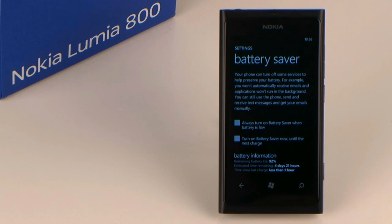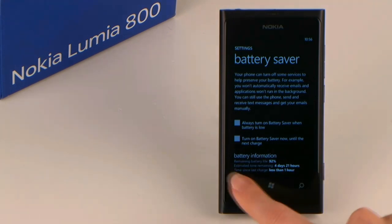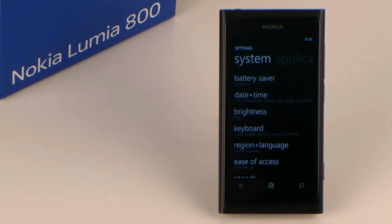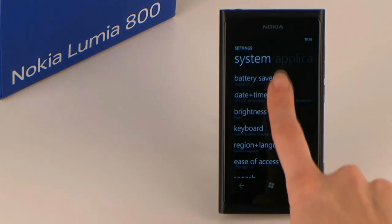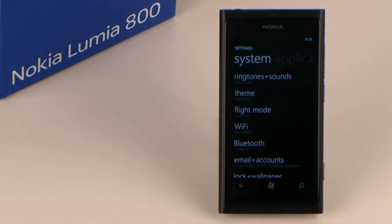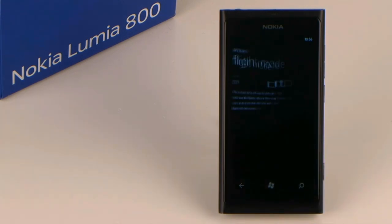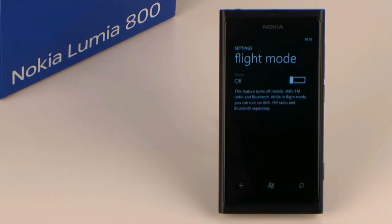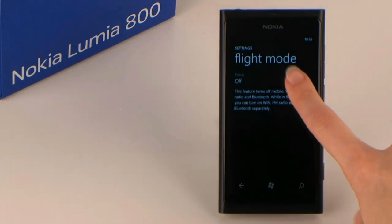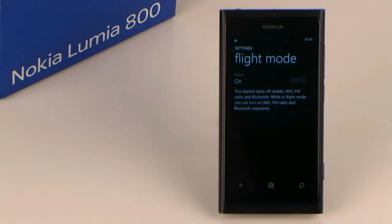Tip 5: Flight mode. In flight mode, phone signal, wireless, radio and Bluetooth are deactivated. To choose this option, activate the switch saying flight mode.